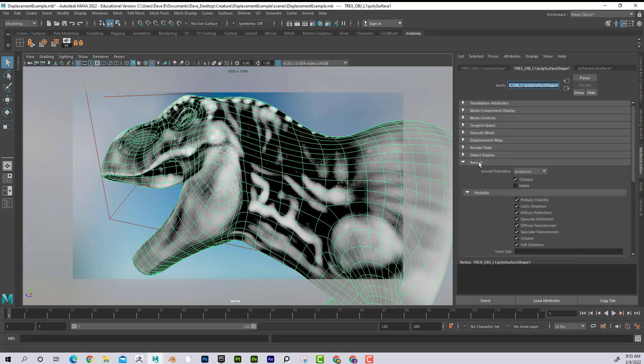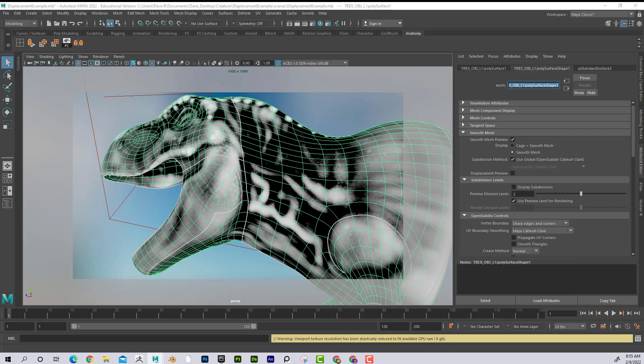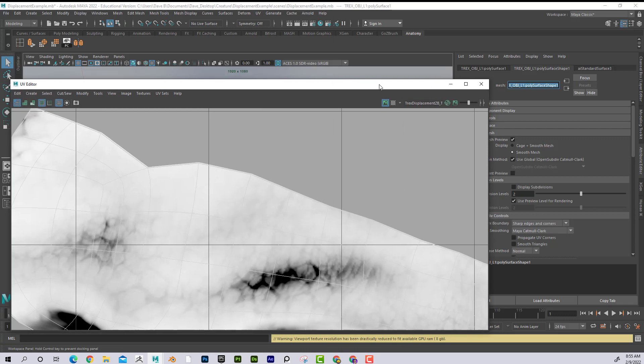I want to take a look at under Smooth Mesh. Then if I open up the Subdivision controls, it's important that we look at this in here.